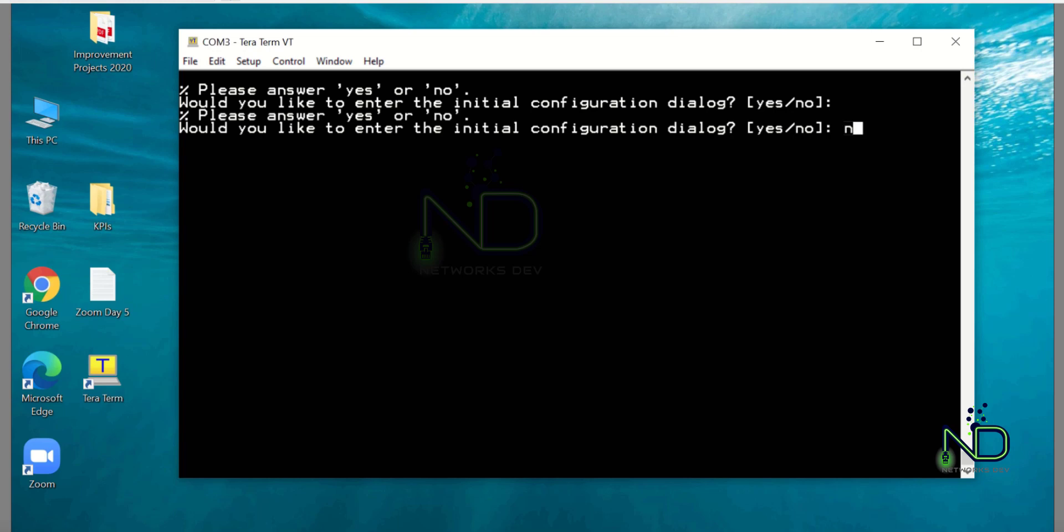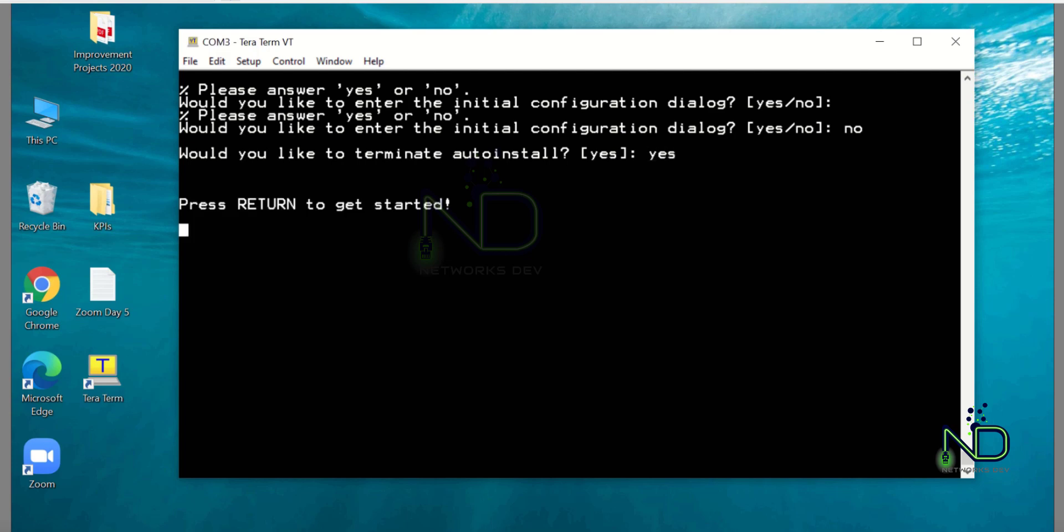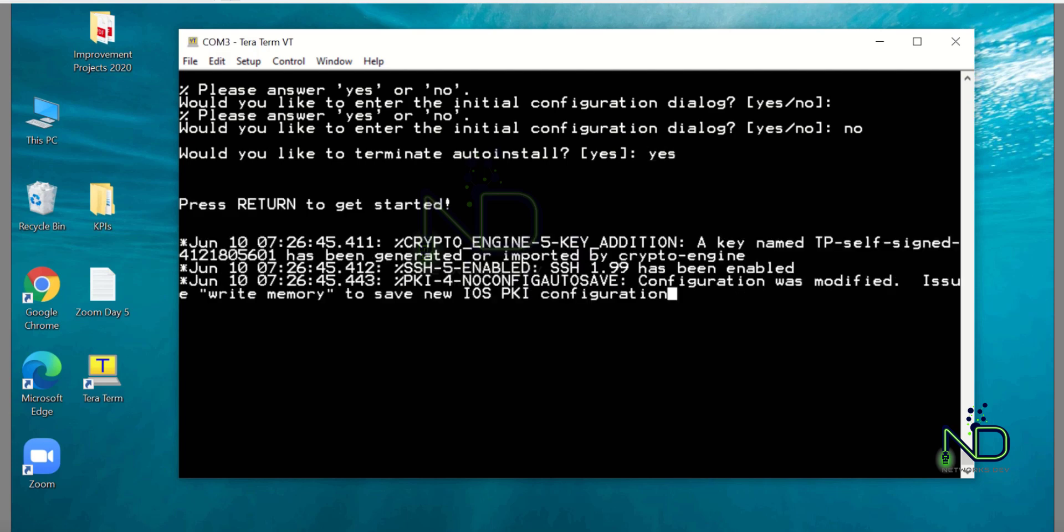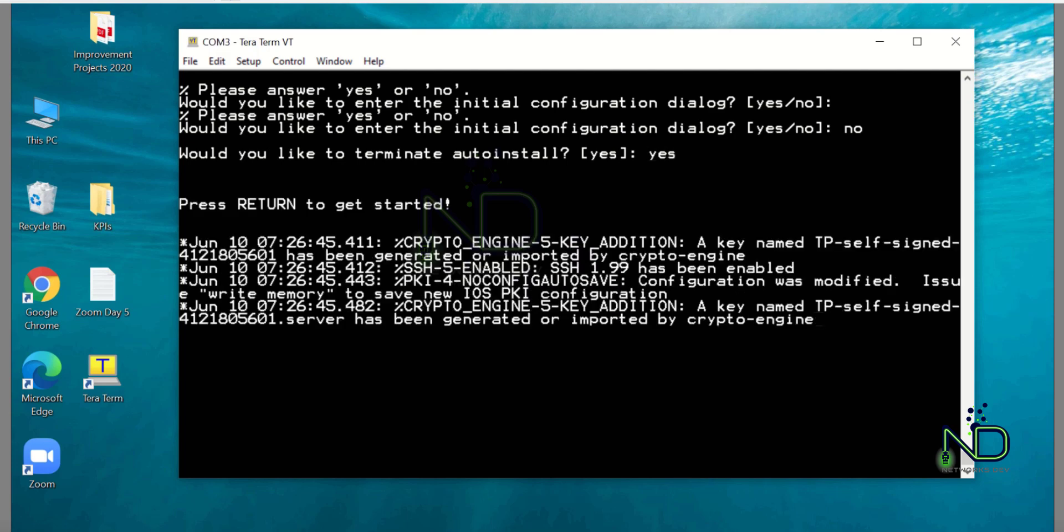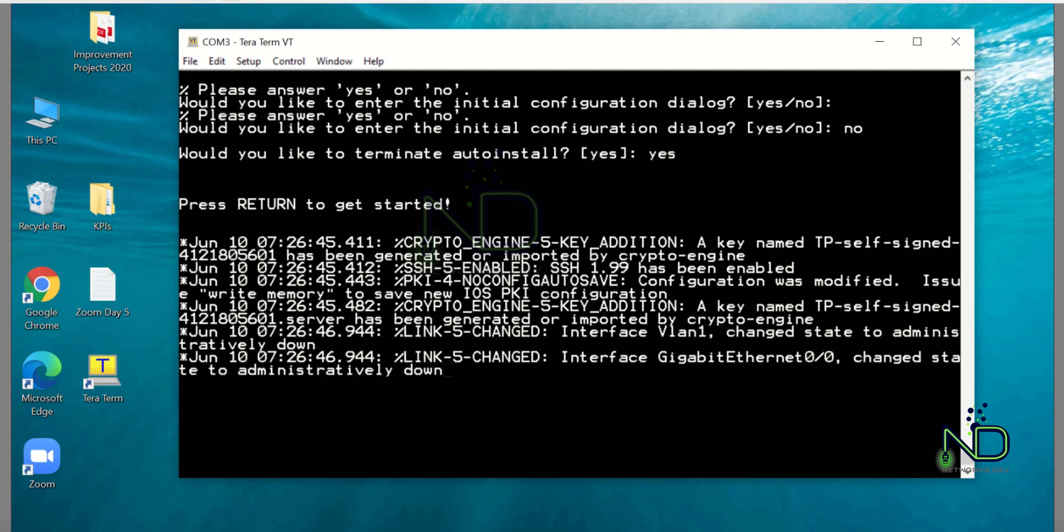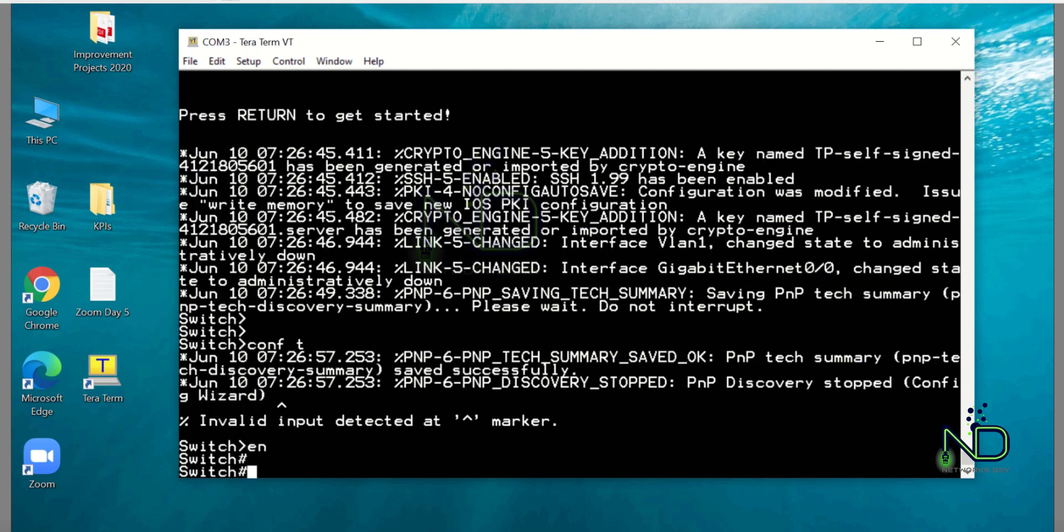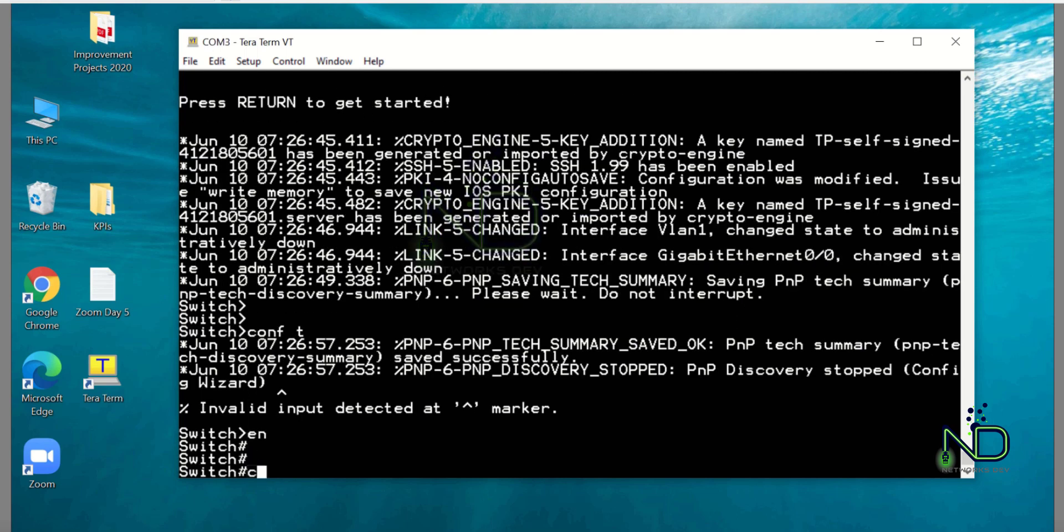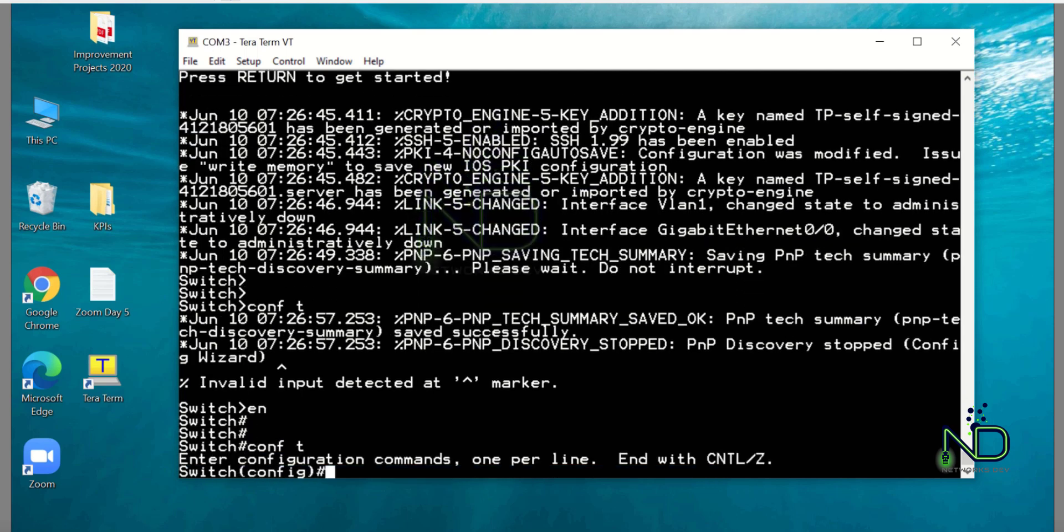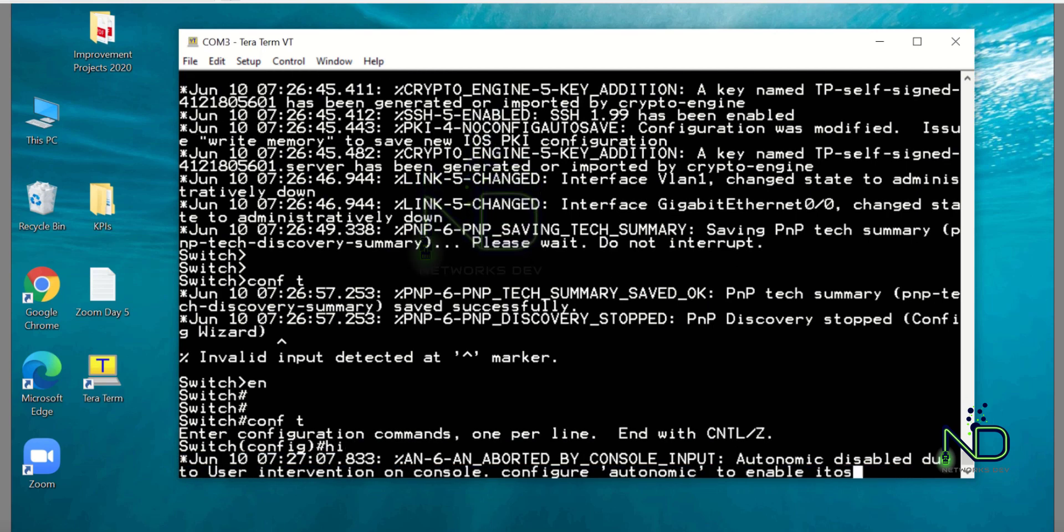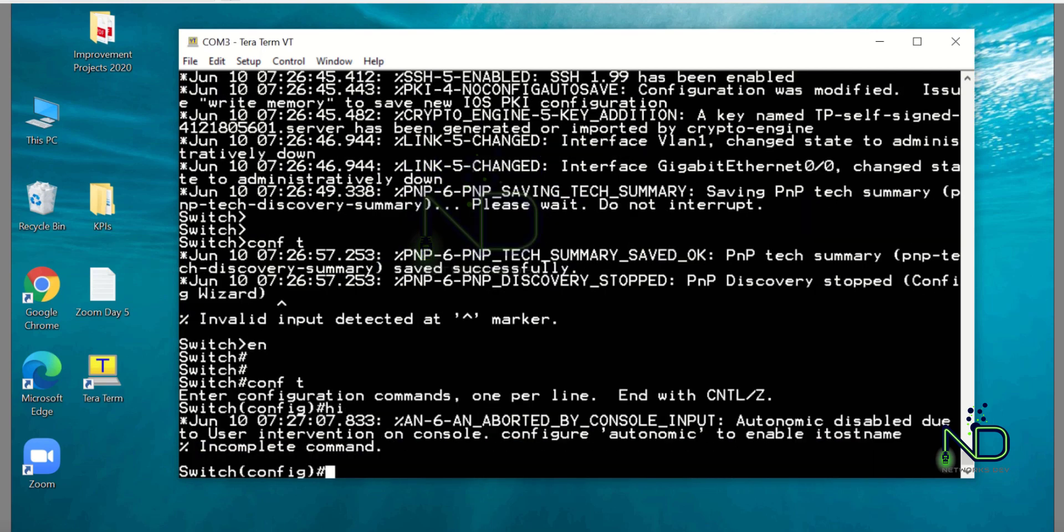Let's start our configurations. I already connected the console cable to switch one. Let me tell you, the configuration is pretty easy. First, you have to configure the StackWise Virtual domain, and domain number can vary from 1 to 255. You can keep any number, but both switches should be members of the same domain number. After that, you have to configure the Switch Virtual Link, and after that you have to configure dual active detection.